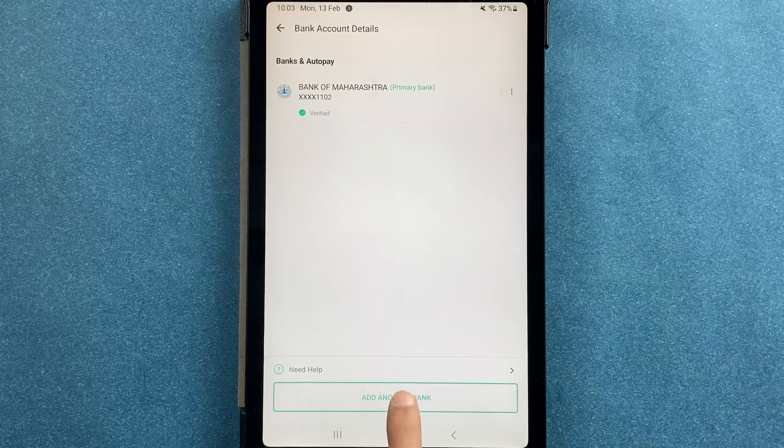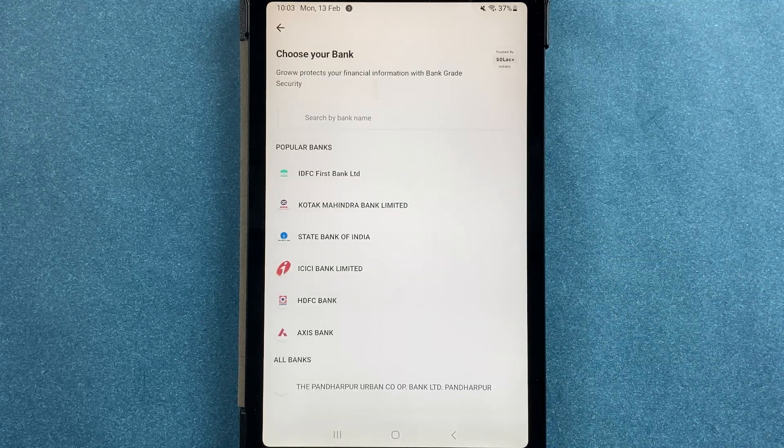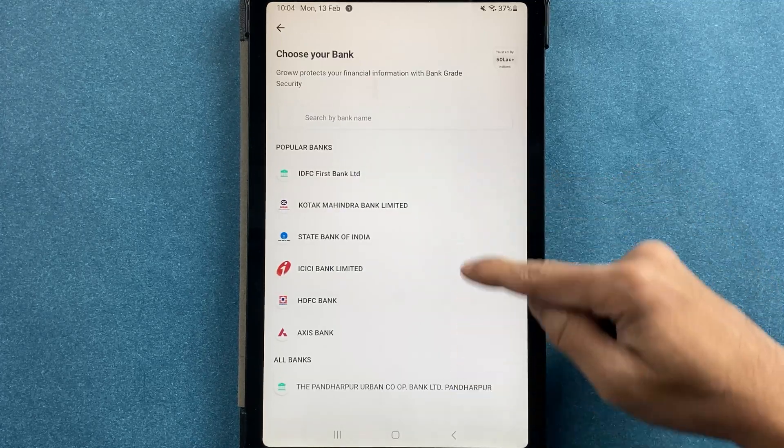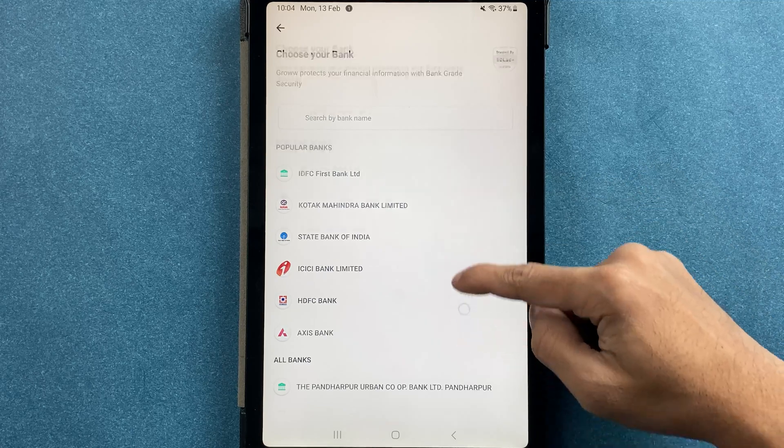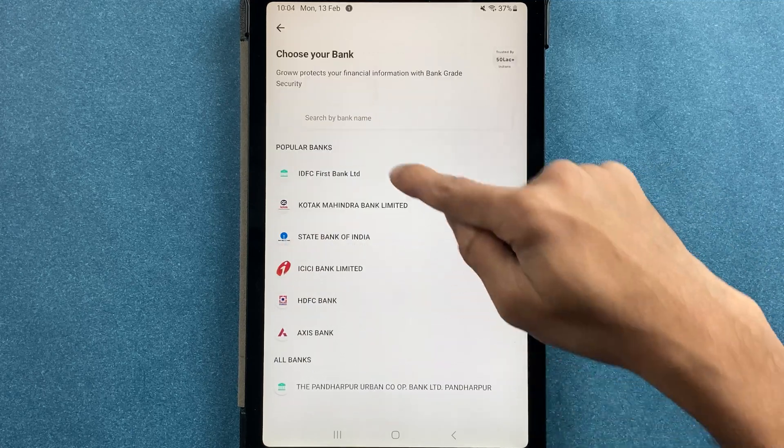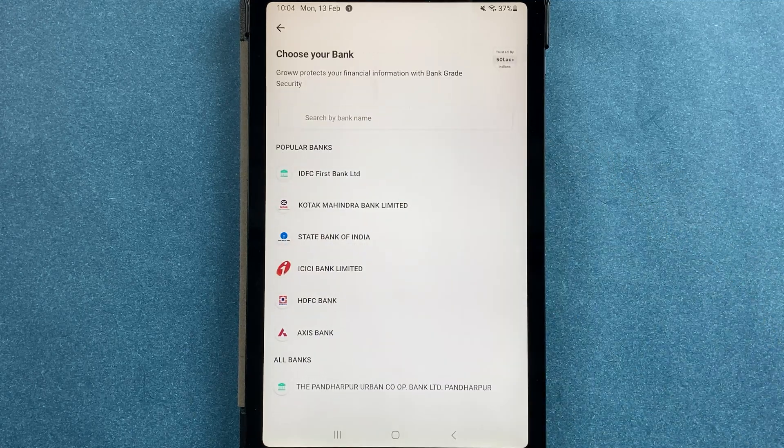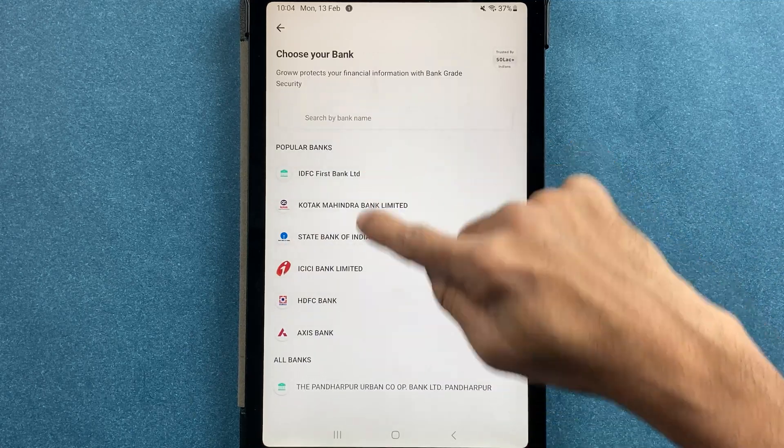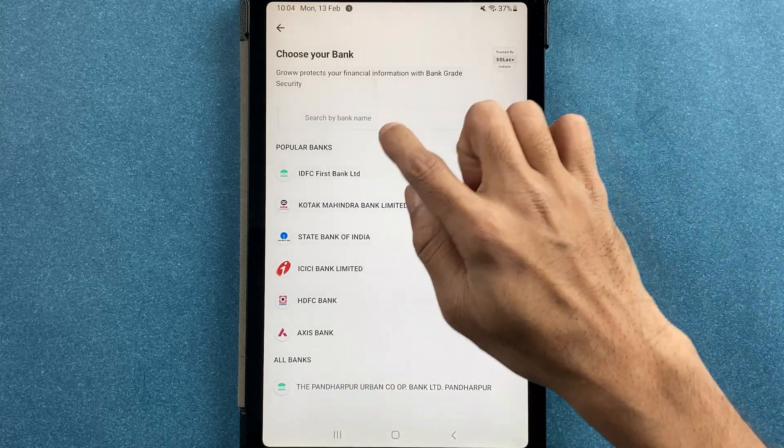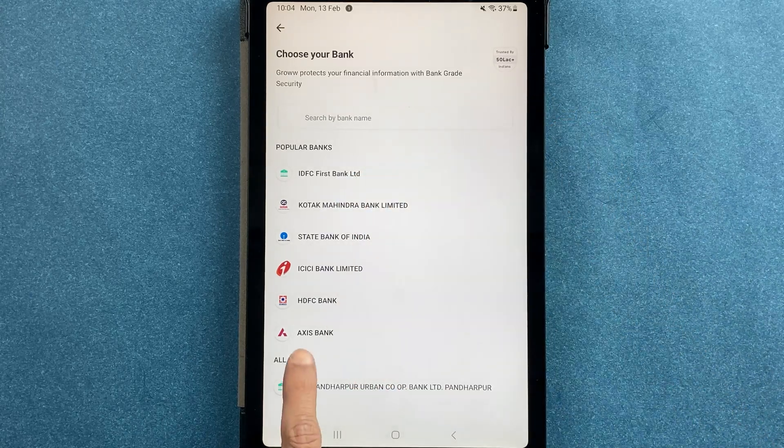Now you have to select which bank account you want to add. If your bank account is from this popular list, you can directly select it. If that bank is not available, you can search your bank name by typing here.